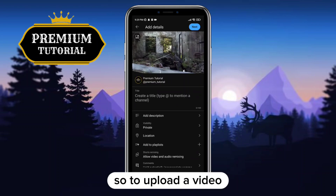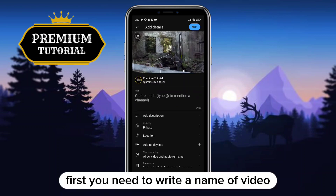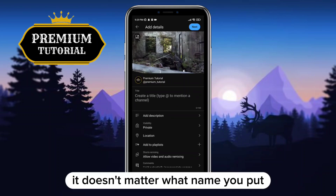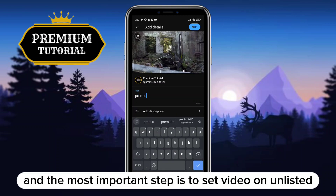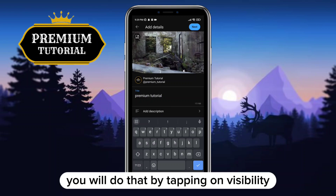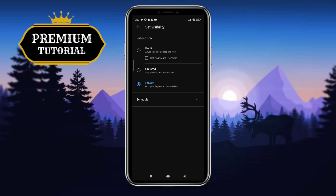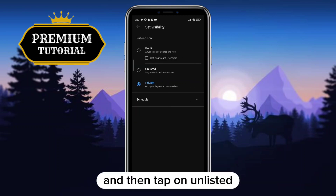To upload a video, first write a name for the video — it doesn't matter what name you put. The most important step is to set the video to unlisted. You do that by tapping on Visibility and then tapping on Unlisted.